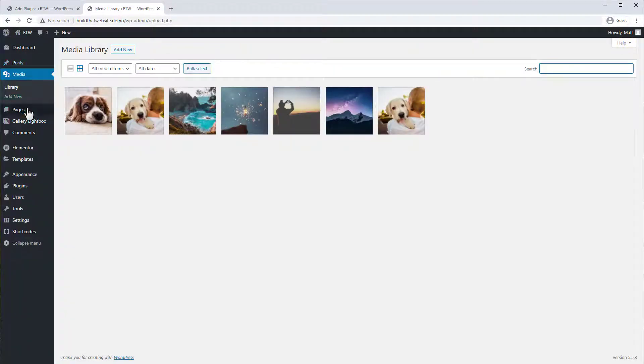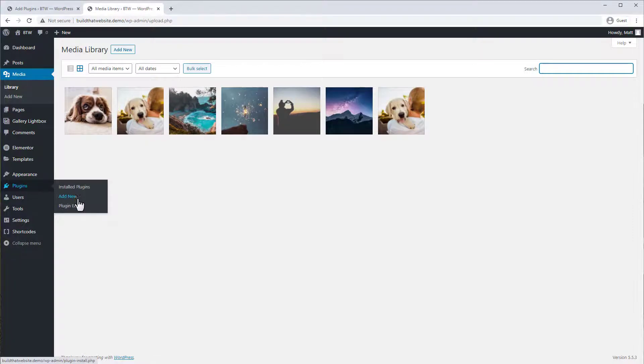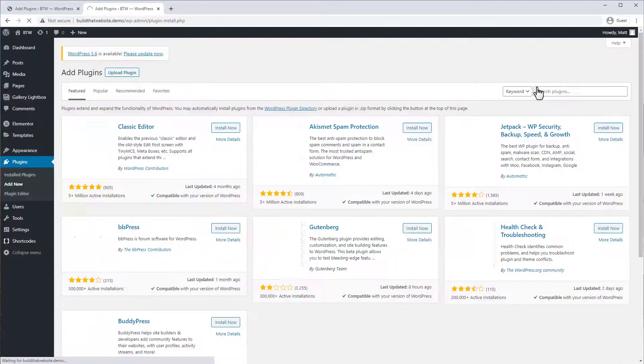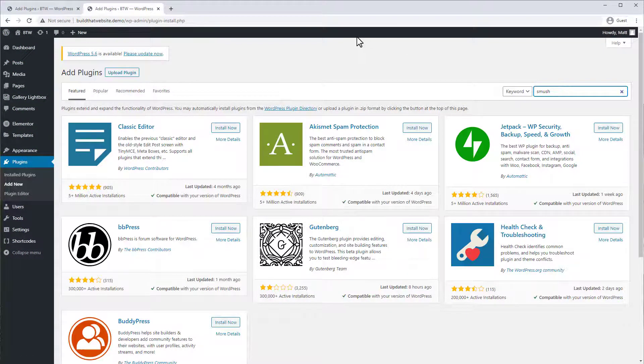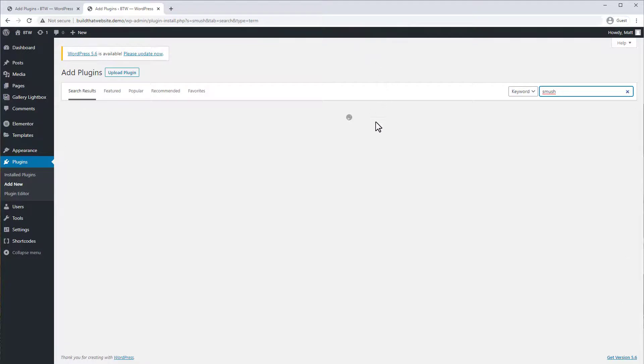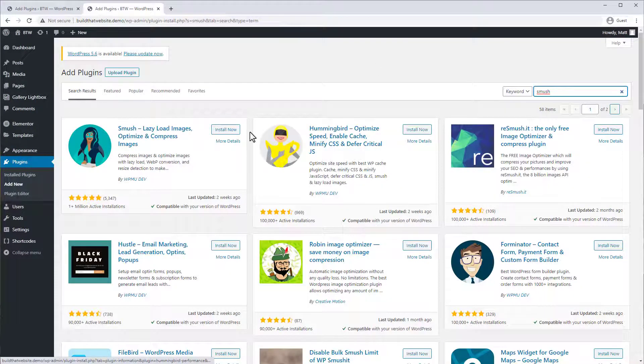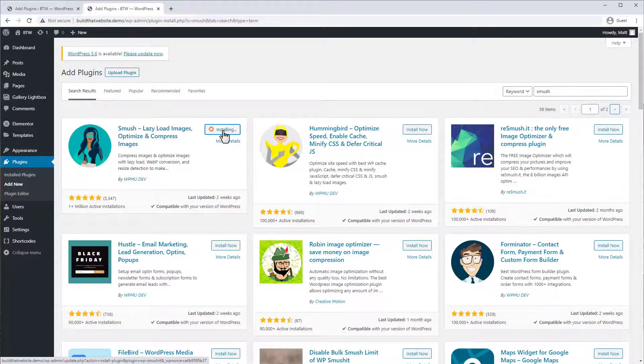So let's get a new plugin. Just search for Smush, and you can install and activate.